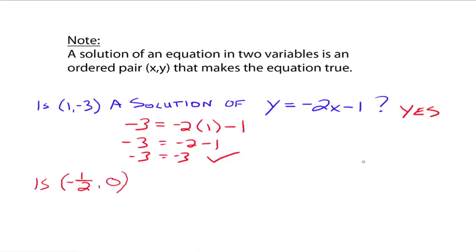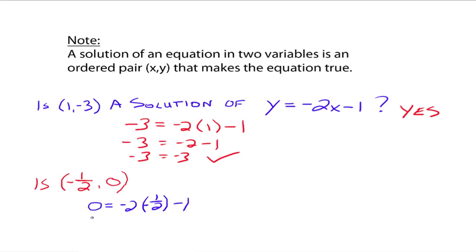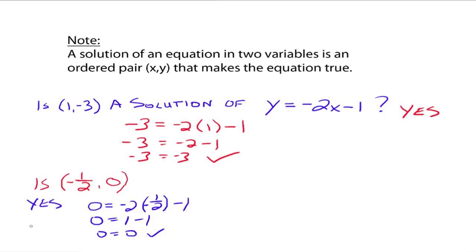But is that the only solution? What about negative one-half, 0? Is (-½, 0) a solution? x is -½ and y is 0, so plug in: 0 equals negative 2 times negative one-half, which is 1, and 1 minus 1 is indeed 0. So yes, this is also a solution.